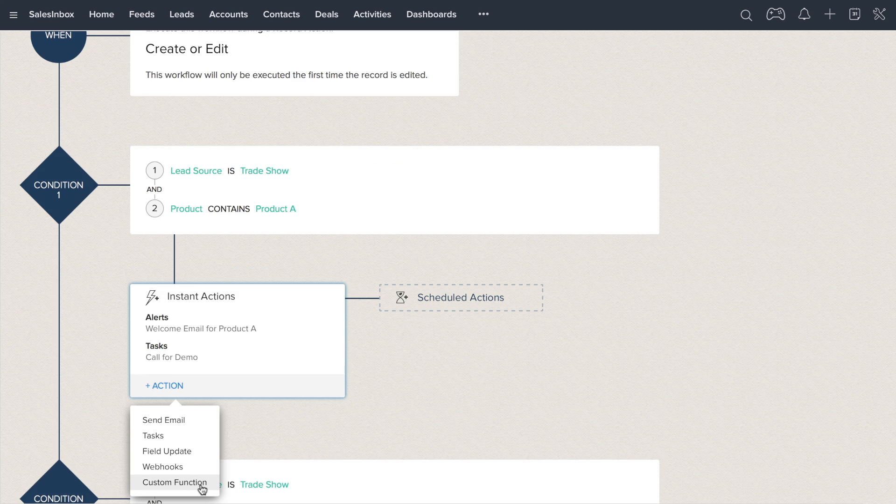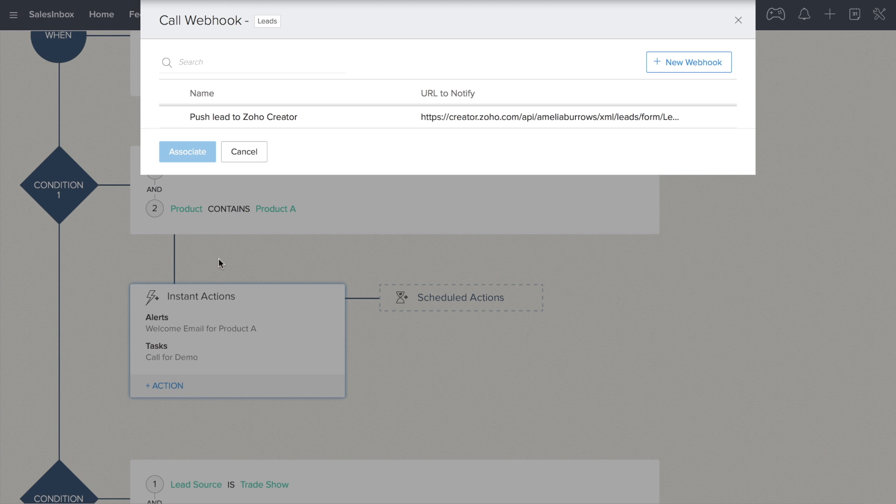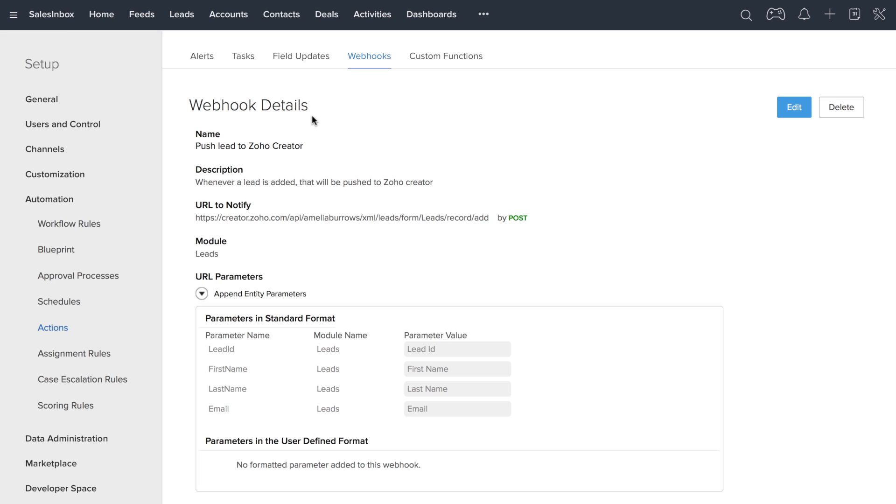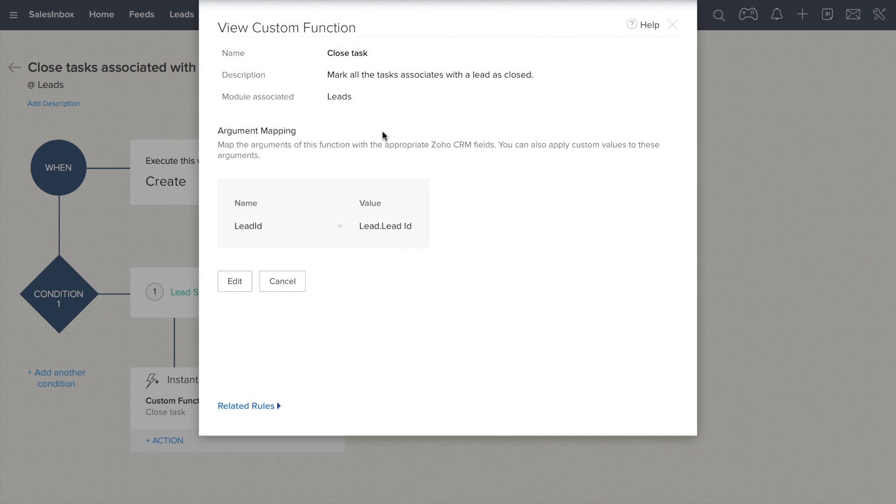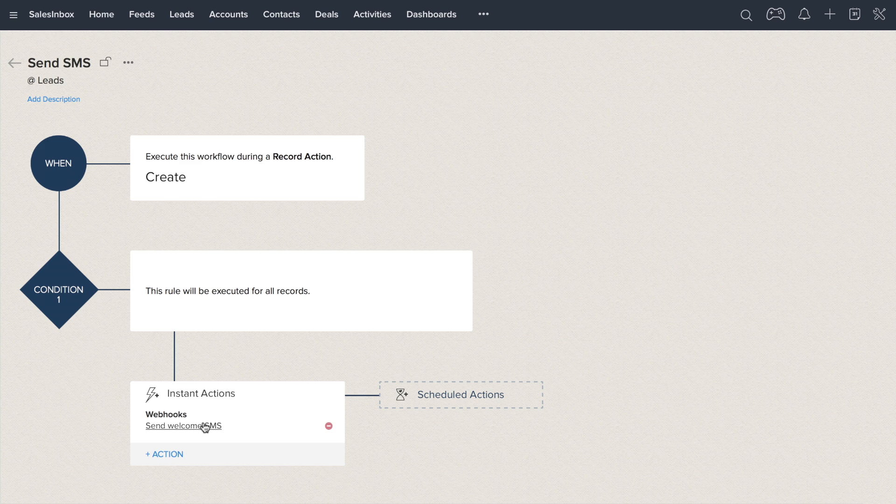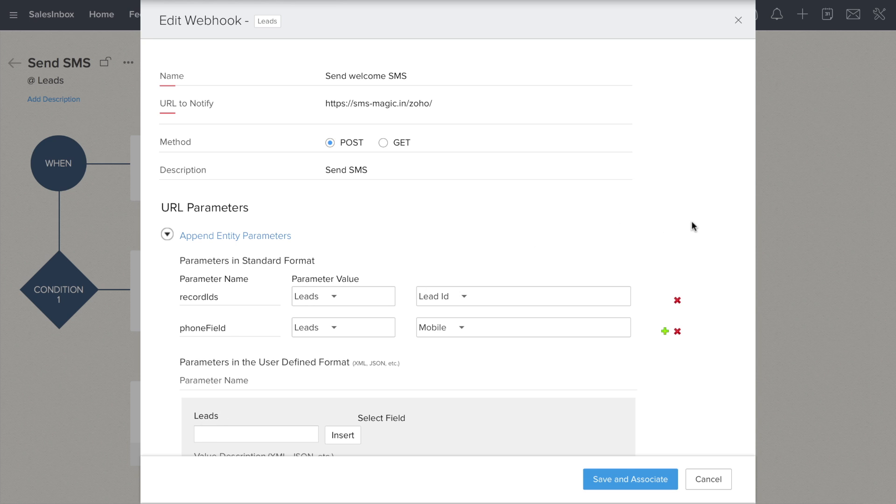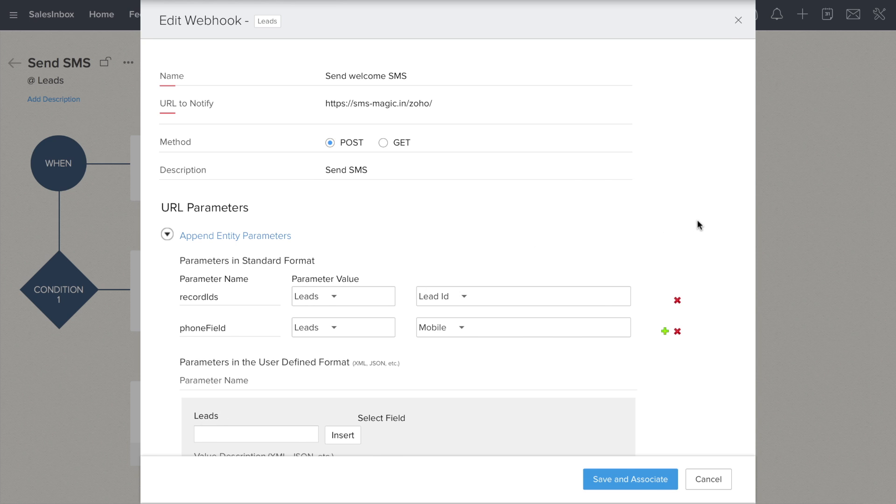With custom functions and webhooks, you can get Zoho CRM to communicate with all the third-party applications your business requires, close all the tasks associated with junk leads, or trigger SMS reminders to your sales reps, all within your CRM.